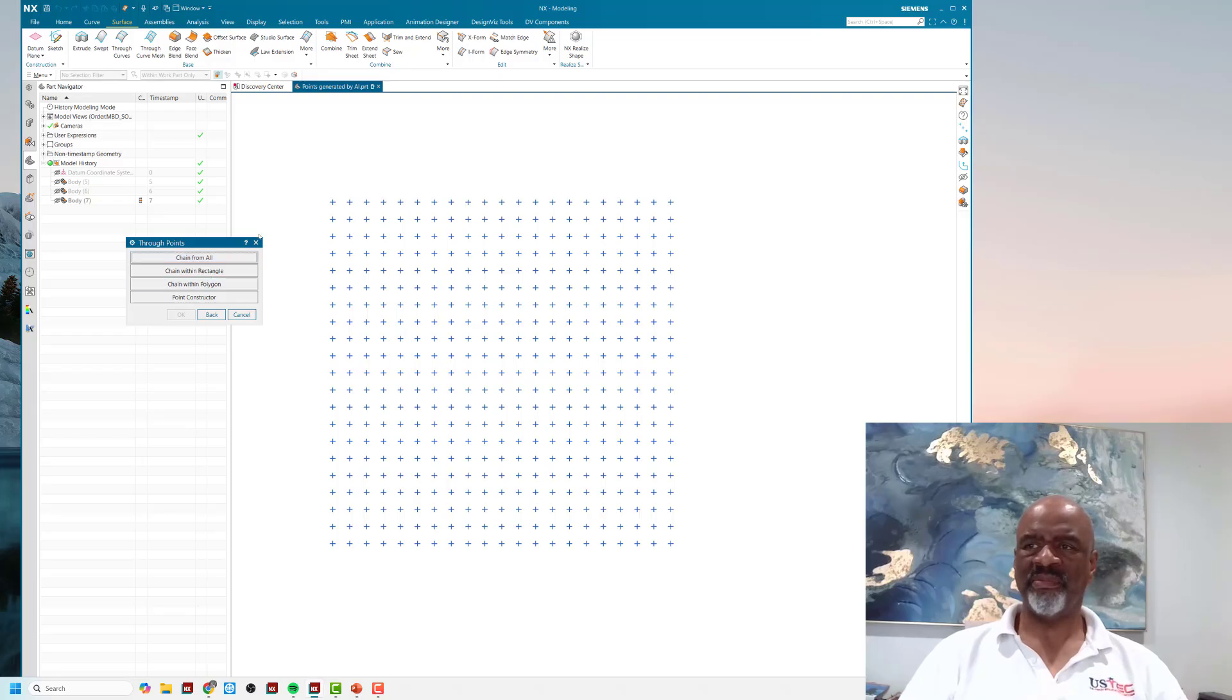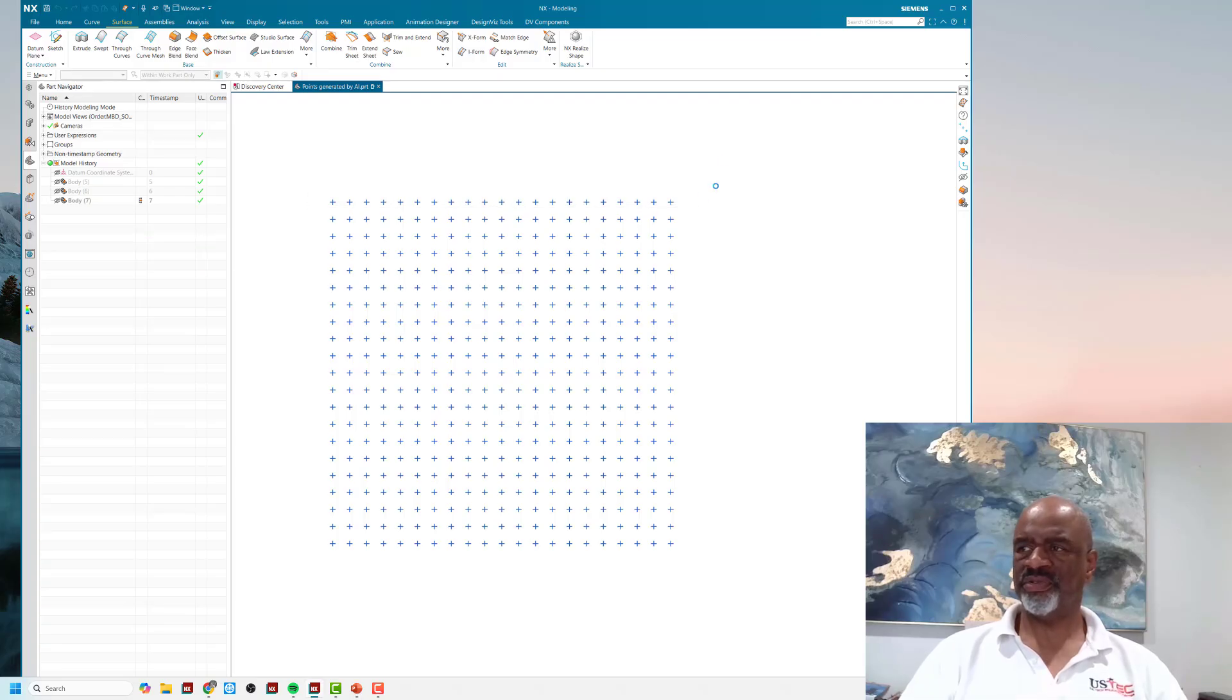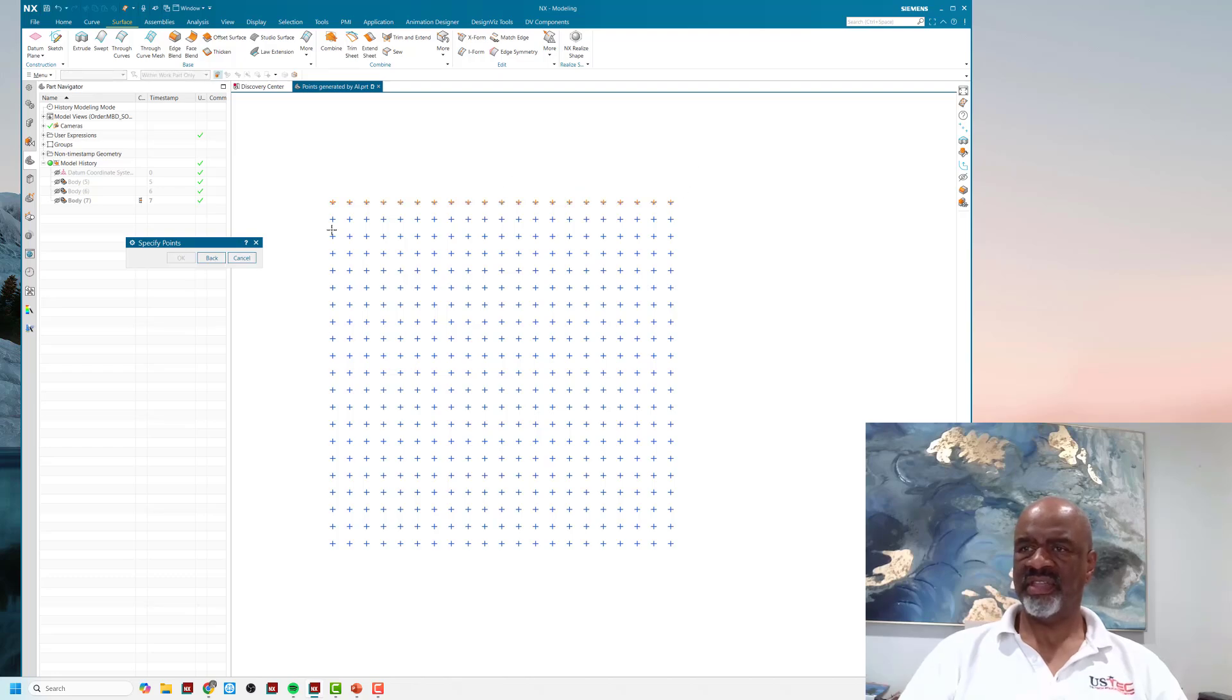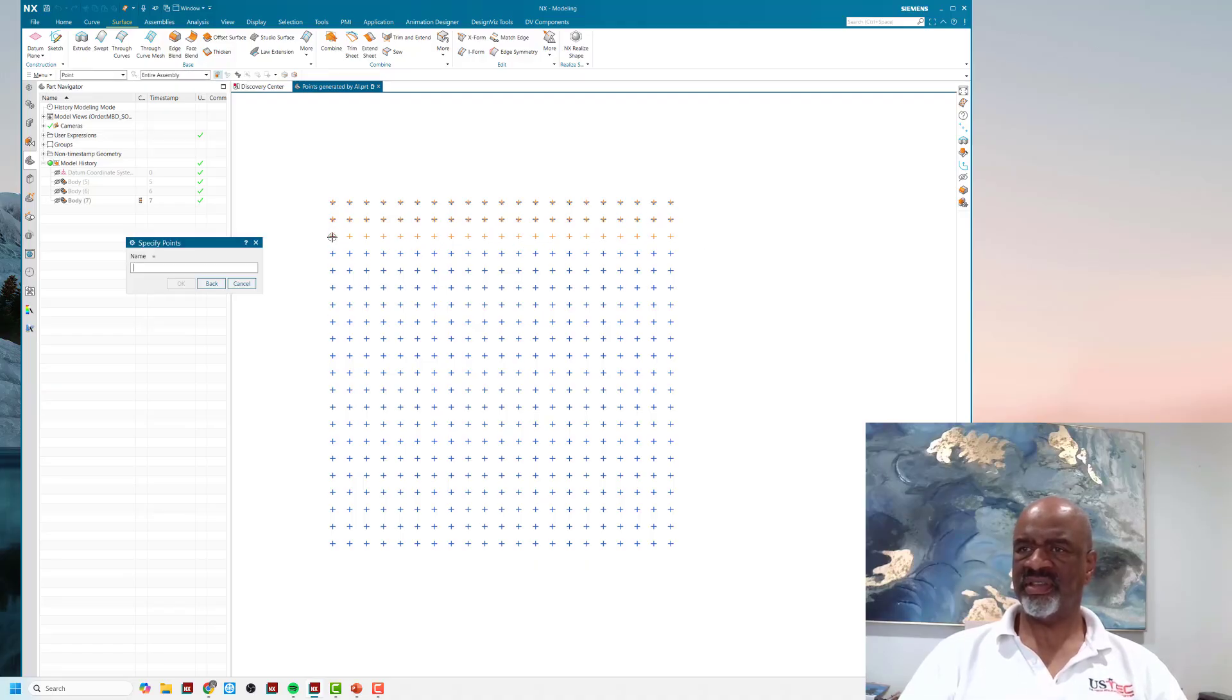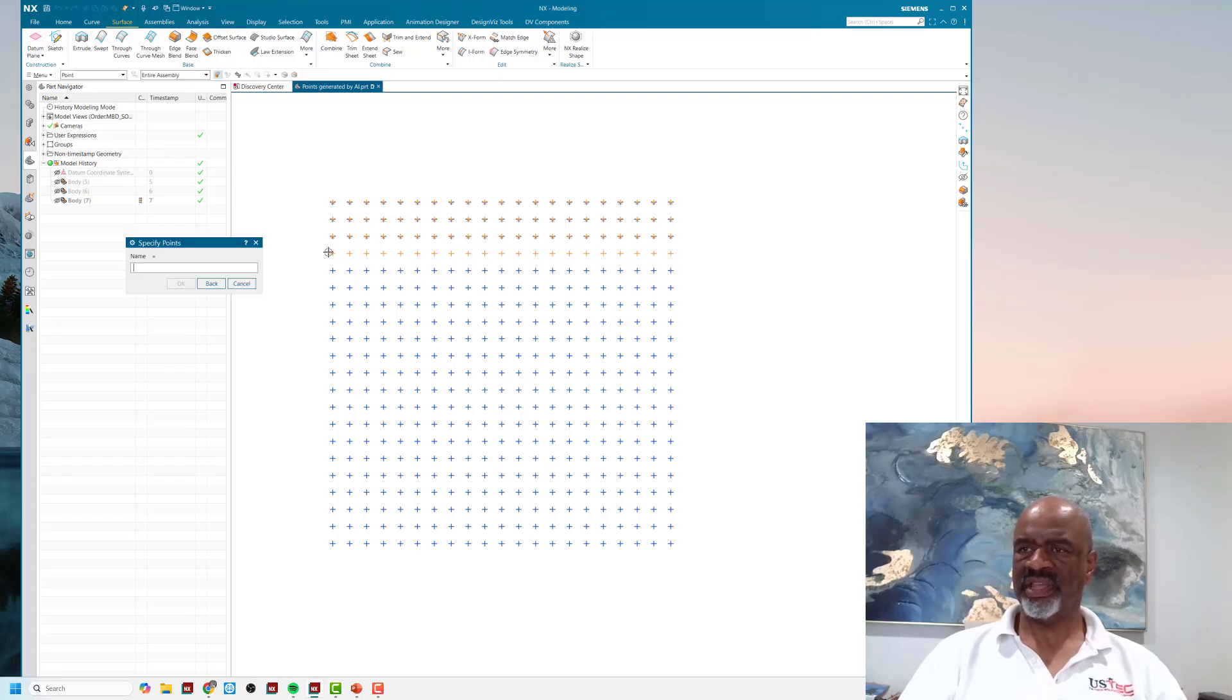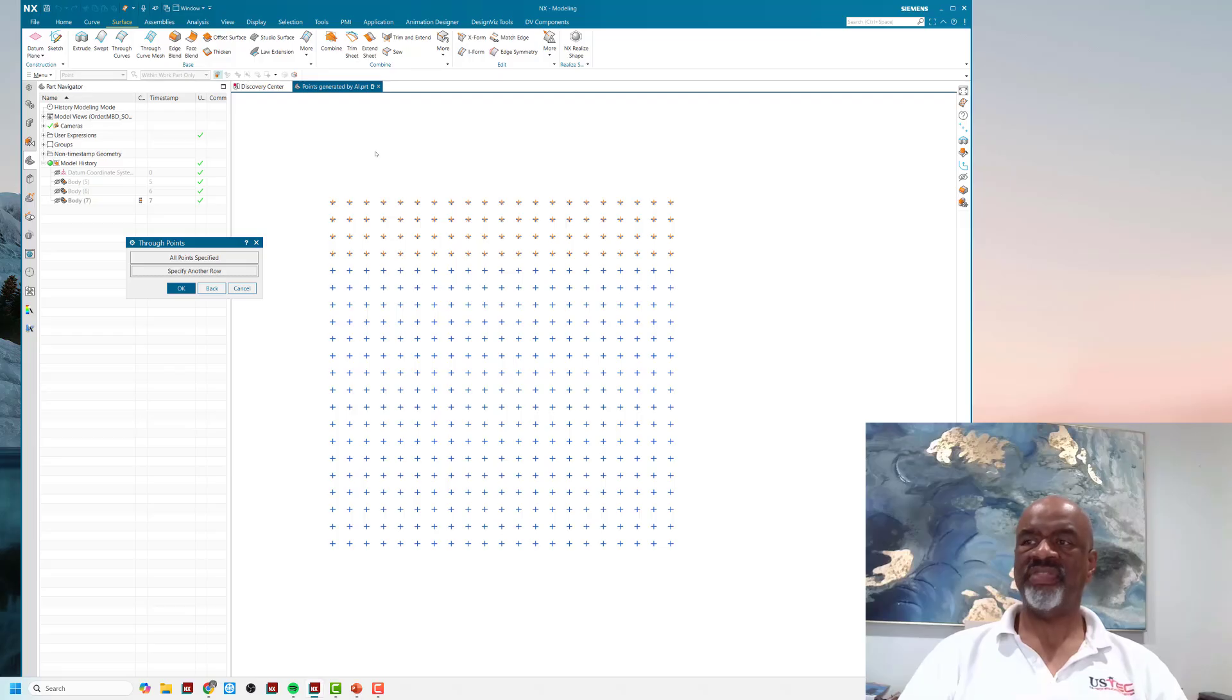You make a rectangle around the first row—it asks you for the start and the end. Then you chain the second row, start and end. You chain the third row, start and end. You chain the fourth row, start and end. Since it's a third-order surface, you have to have at least four rows.